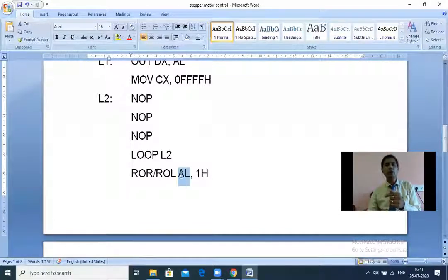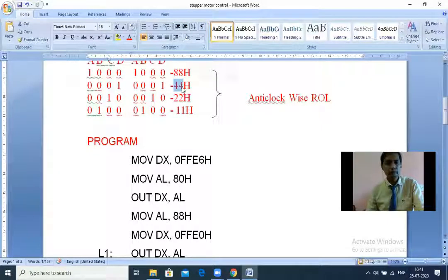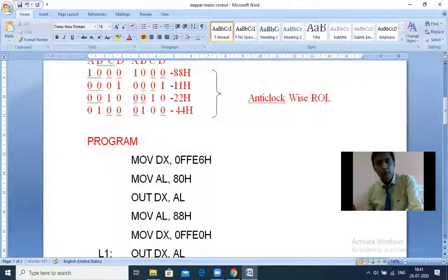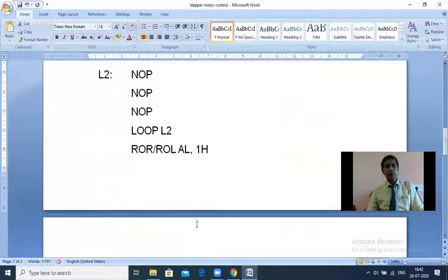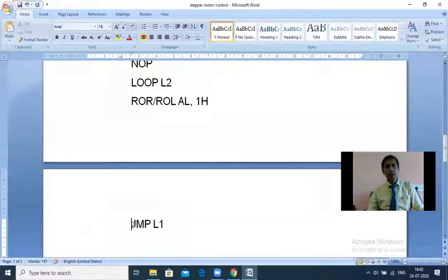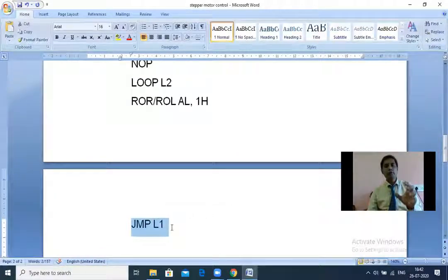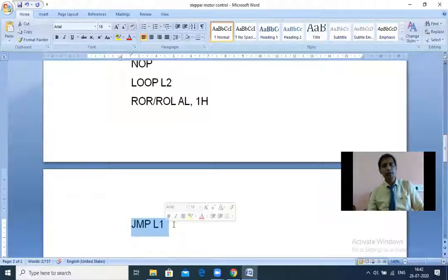AL currently holds 88h. After ROR AL, 1 (rotate right by one bit), AL becomes 44h - so now B winding will be excited. After another right rotation, AL becomes 22h (C winding), then 11h (D winding). With ROL (left rotation), after 88h we get 11h, then 22h, giving D, C, B excitation order. The JMP L1 instruction is unconditional, so the motor runs continuously until a reset is performed.